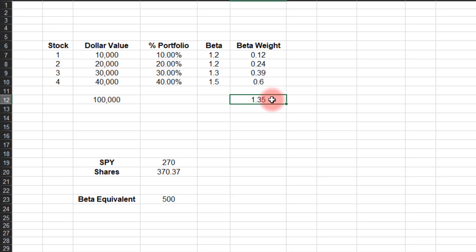So as before, this means that my portfolio here of these four stocks is 1.35 times riskier or more sensitive to changes in the S&P 500.